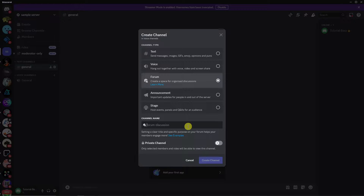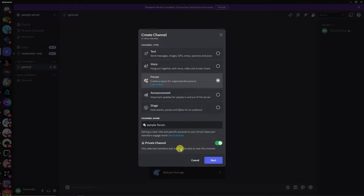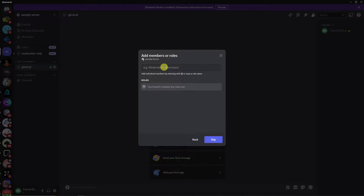Before you create the forum, a tip: make it a private channel first. If you don't and you already have friends in the server, they can spam it and you'll have a hard time managing it. So make it private first, click Next, and for moderators you can skip that for now.